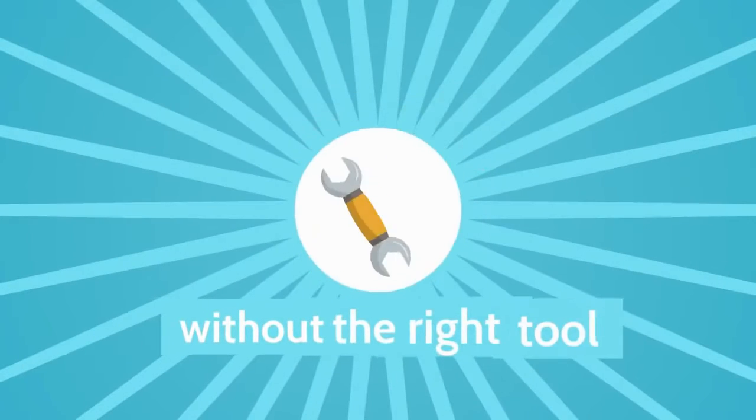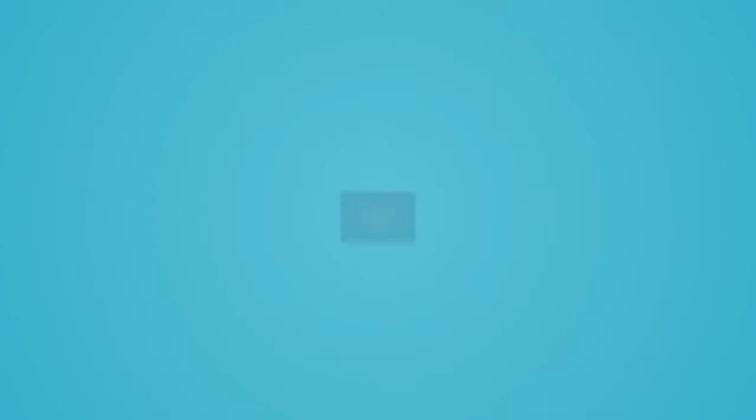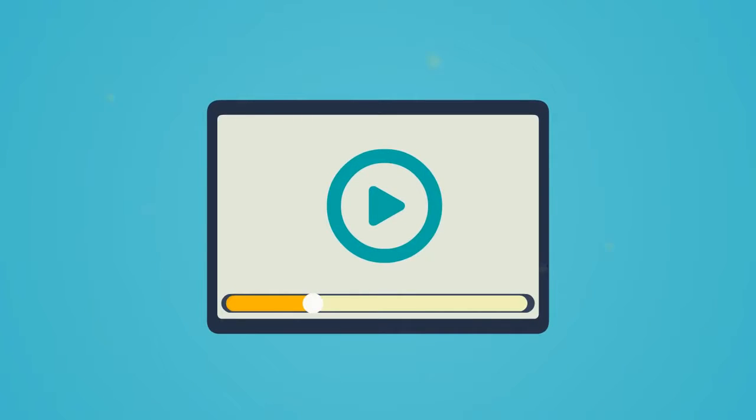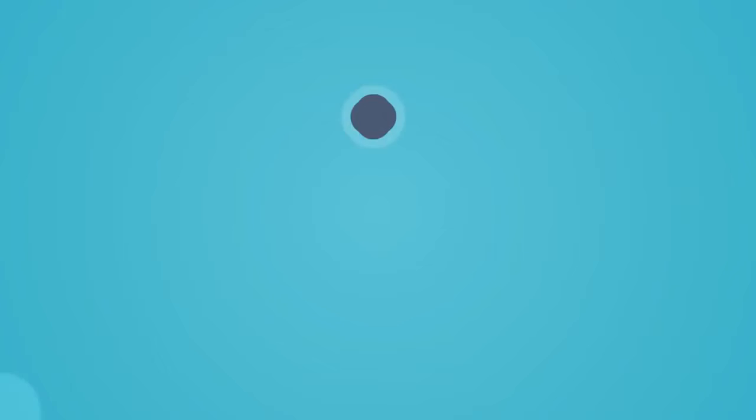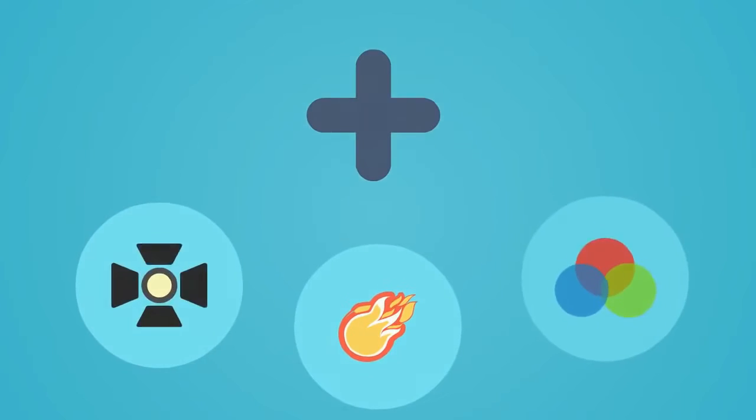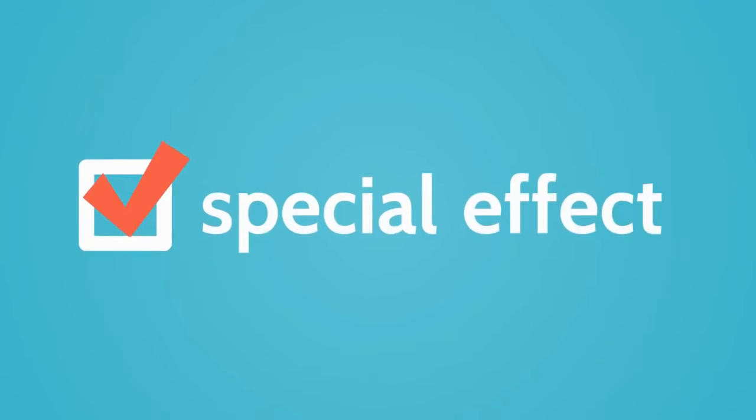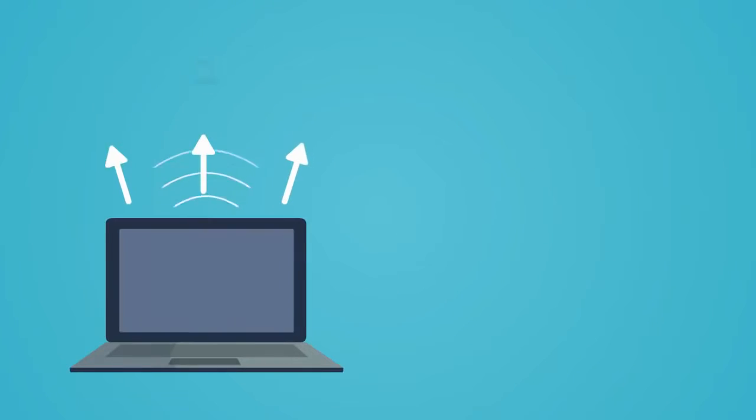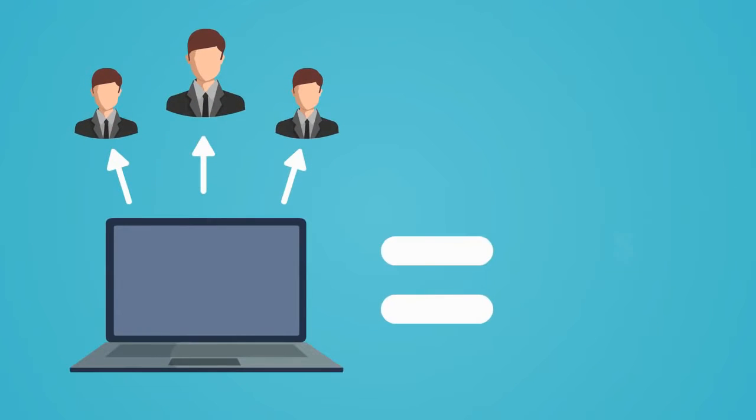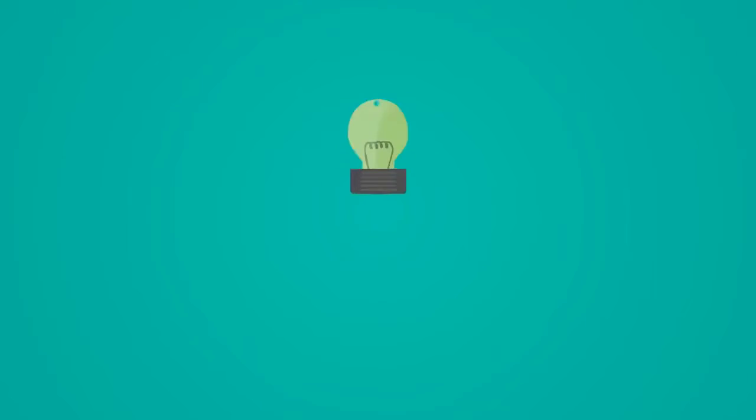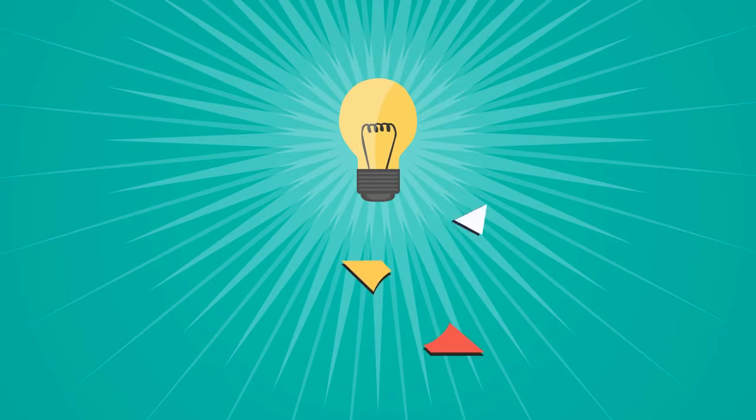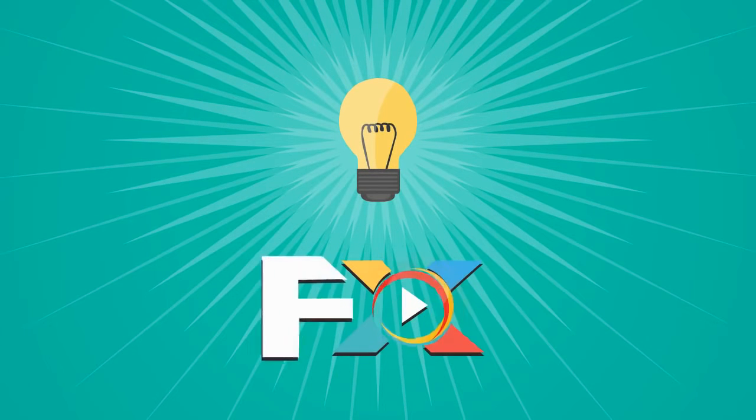Unfortunately, without the right tool, making such content look amazing and adding visual effects to it is pretty difficult. It requires extensive special effects expertise, or if you outsource it, it's very expensive to do. This is why we created Explaindio VideoFX.